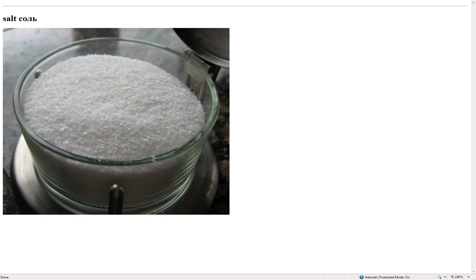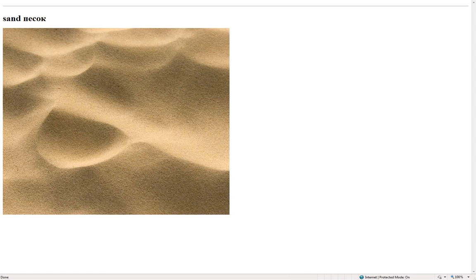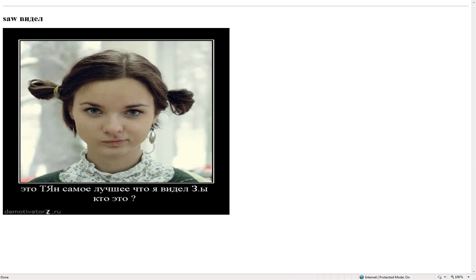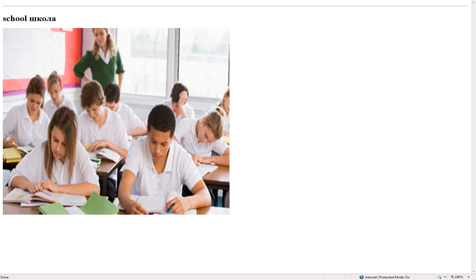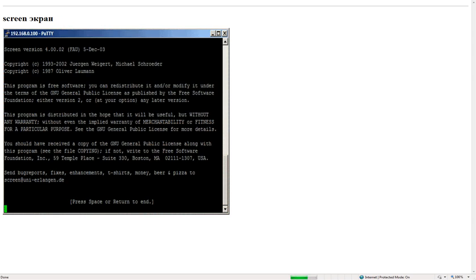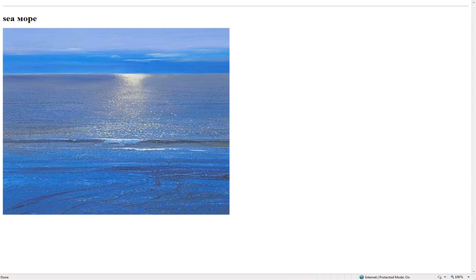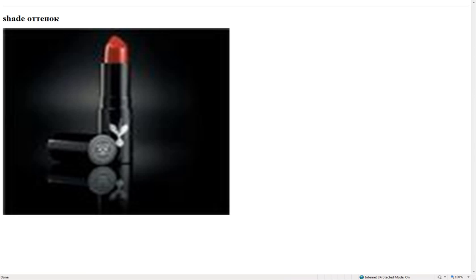Salad – салат. Salt – соль. Sand – песок. Saturday – в субботу. Saw – видел. School – школа. Screen – экран. Screwdriver – отвертка. Sea – море.